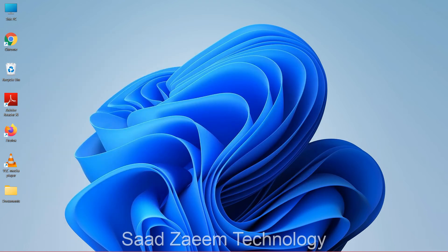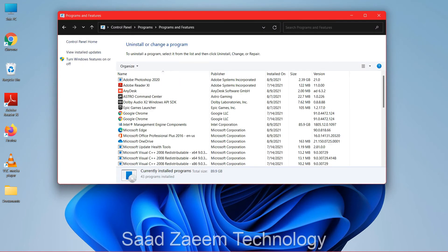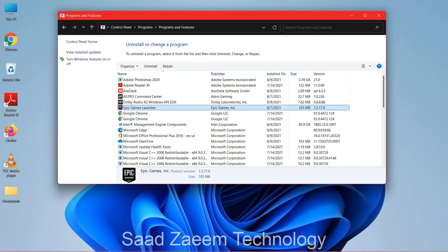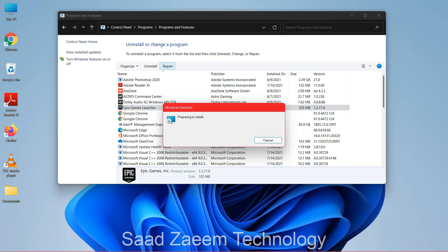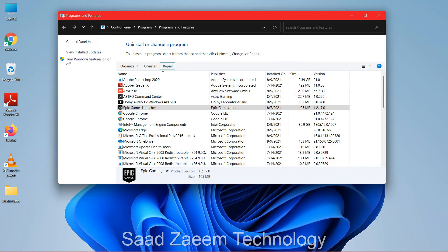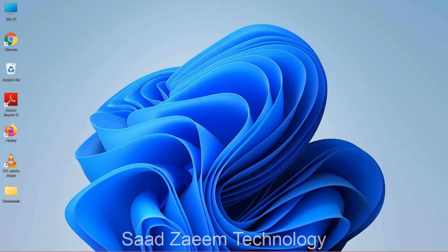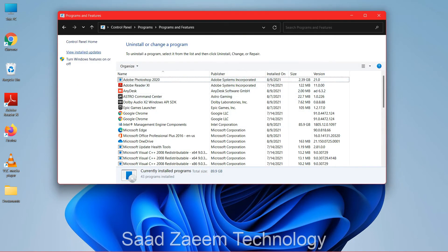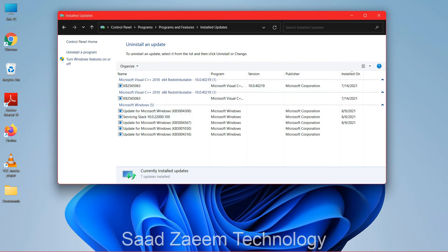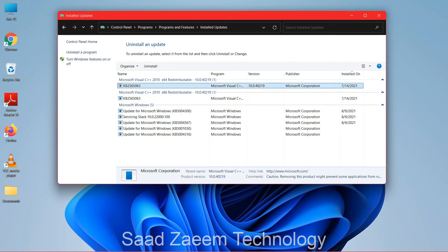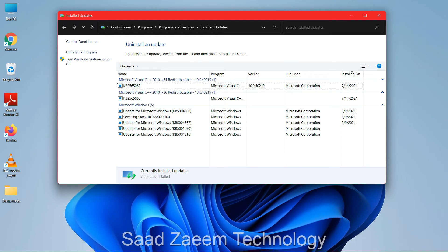For the next fix, open Control Panel by typing it in search. Try to reinstall the program or software that isn't working. If you see a 'Repair' option, try that first as it may solve your problem. If it doesn't, uninstall and reinstall a fresh copy. You can also click 'View installed updates' and uninstall recent Windows updates, as new updates may have bugs that cause your software to stop working.